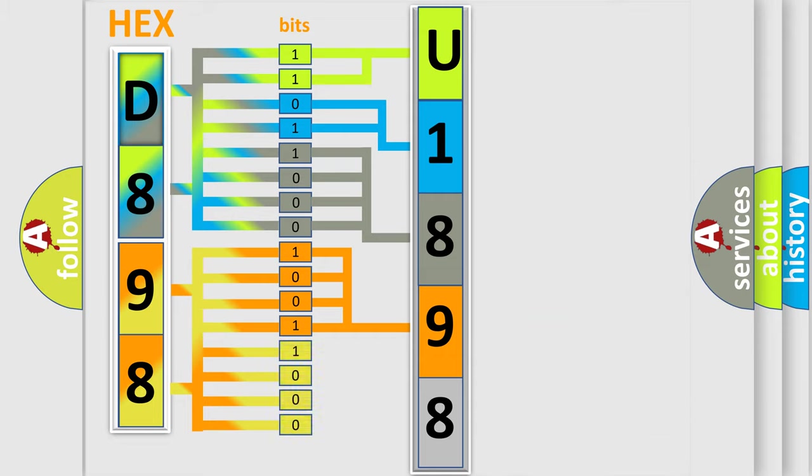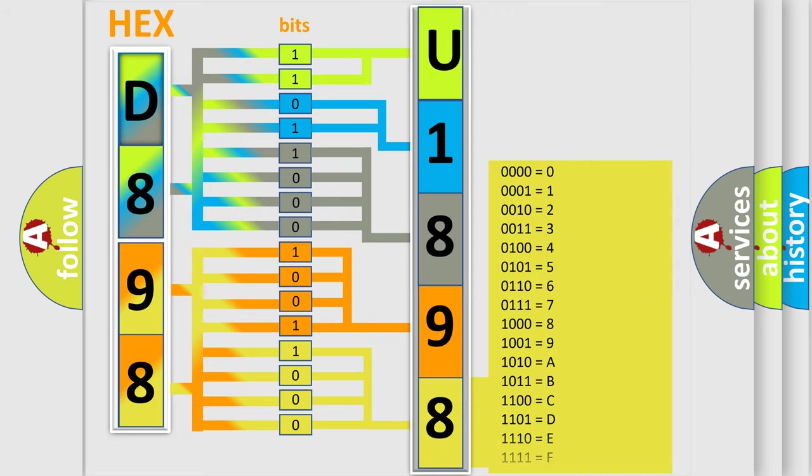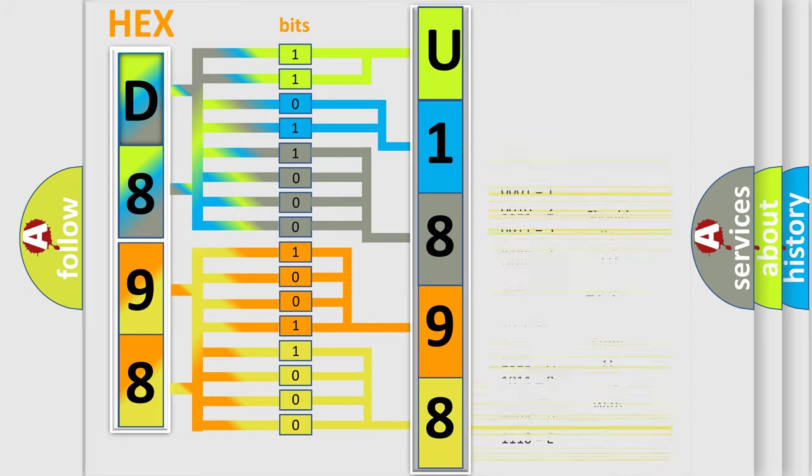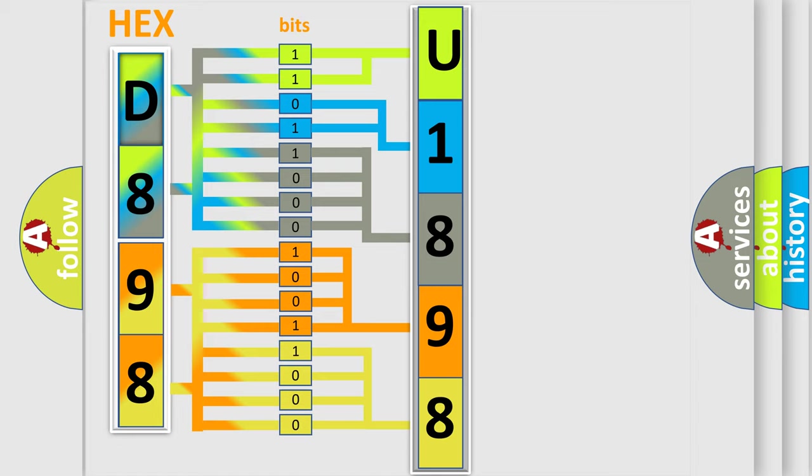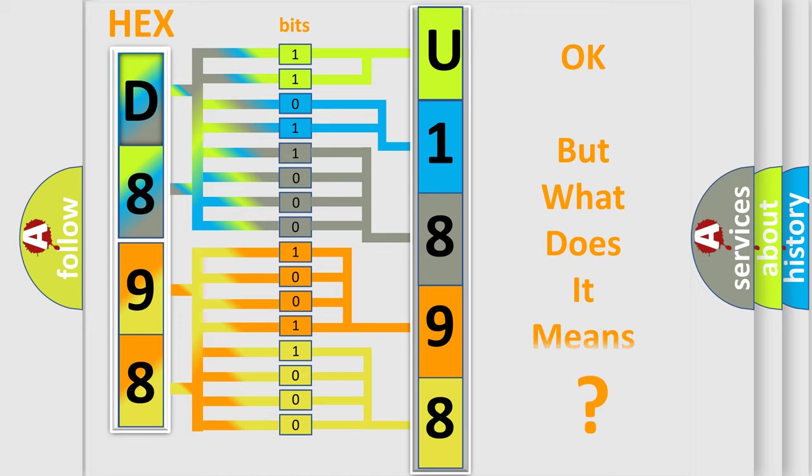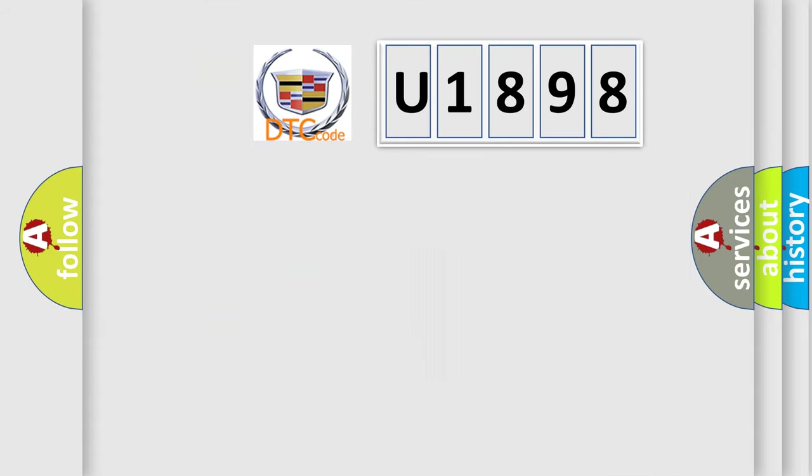A single byte conceals 256 possible combinations. We now know in what way the diagnostic tool translates the received information into a more comprehensible format. The number itself does not make sense to us if we cannot assign information about what it actually expresses. So, what does the diagnostic trouble code U1898 interpret specifically for Cadillac car manufacturers?